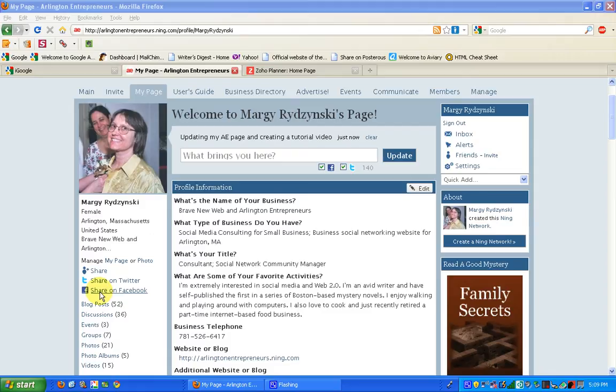This might be very helpful if, for example, you don't really have a homepage or you don't really have a website, or you have a website that's fairly static, but you would like to use Arlington Entrepreneurs as a way of updating your status and letting other people on other social networks know what you're doing.